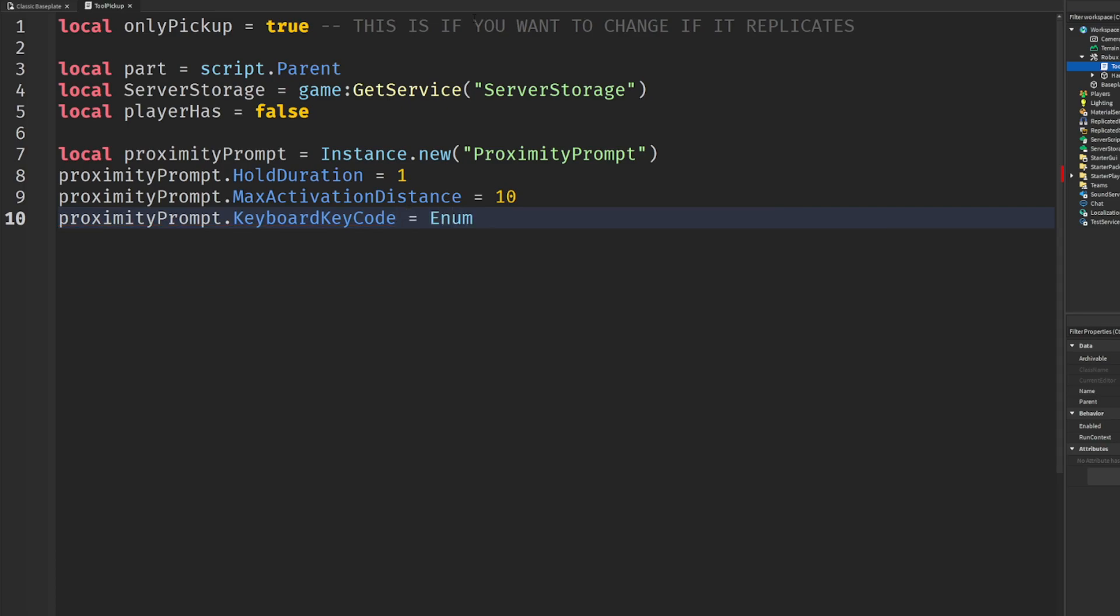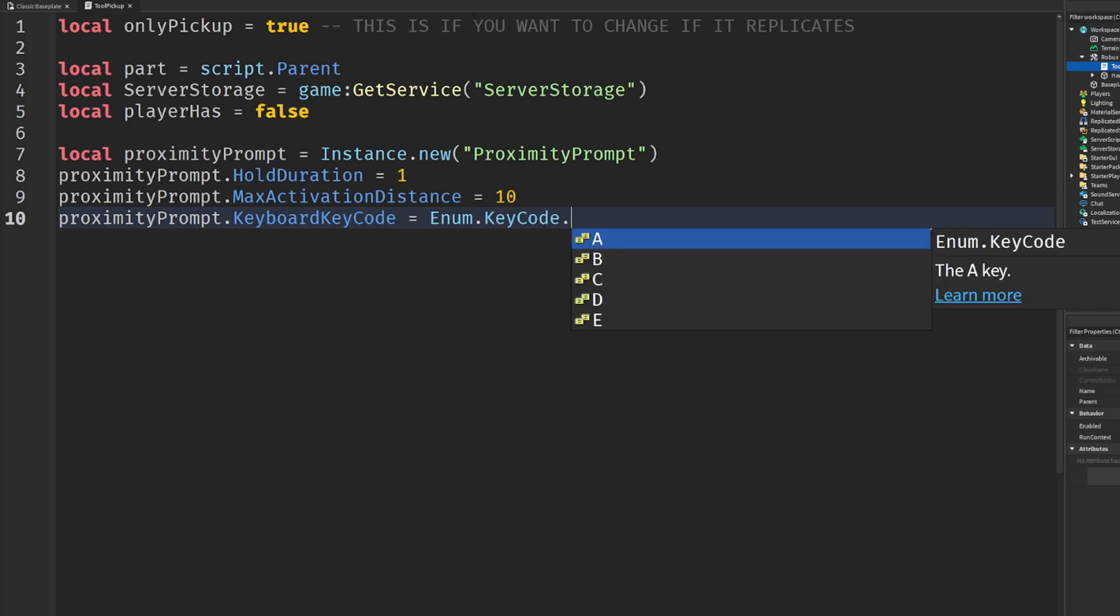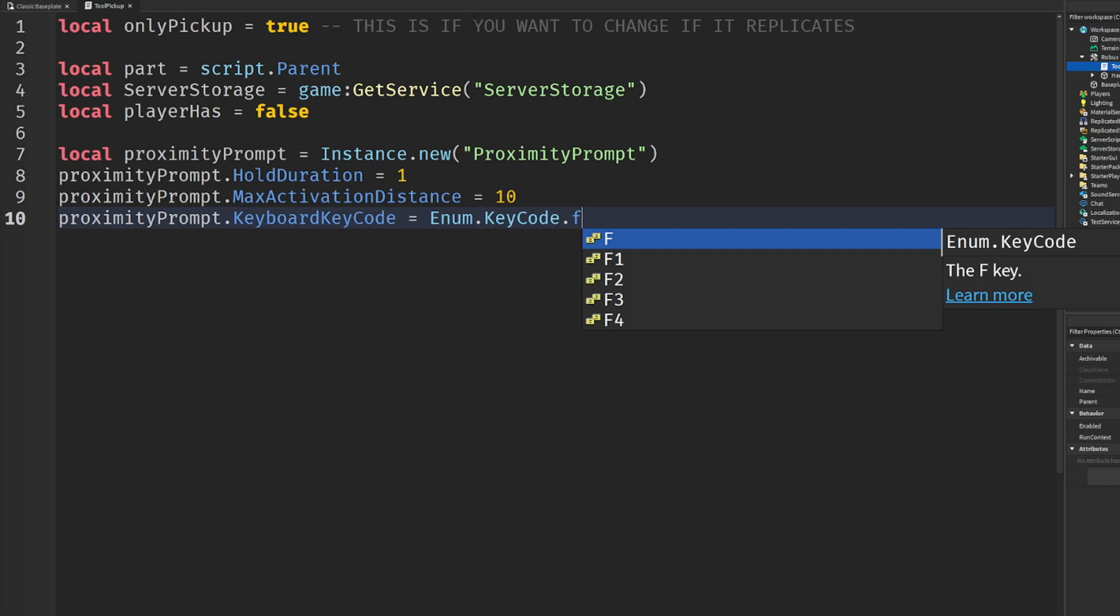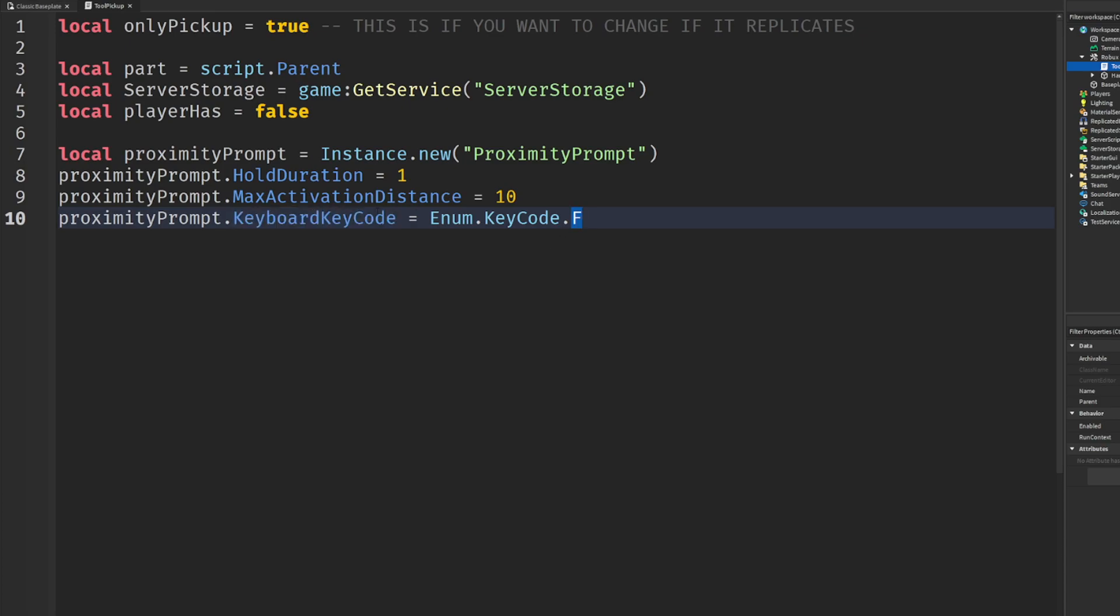Then we're going to proximity prompt dot keyboard code. It's the keyboard code in which you want to pick up the tool. In this case I'm going to set my keyboard to be like F. Make sure it's capital, make sure it matches the syntax here. So I'm going to hold the letter F. This just does it automatically for you, this just sets it to F. Don't worry about enum.keycode - you will have to learn that, but just worry about the keyboard code is F. Max activation distance - you guys know what that means - what is the max distance you can interact with it? It's 10 studs. And then this one is hold duration - how long you're holding until you receive the item or execute the action.